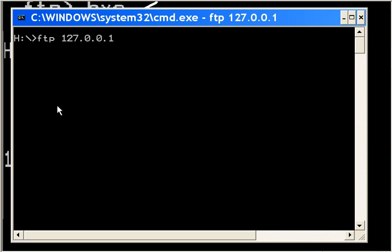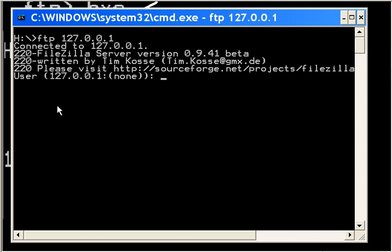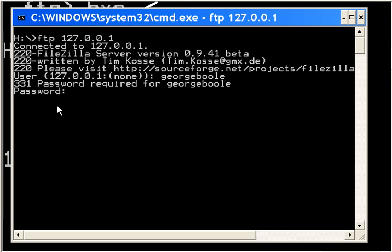It will ask for the name: georgeboole, enter. Password: none, I hit enter. Now I'm at the prompt. What do I do? Get.